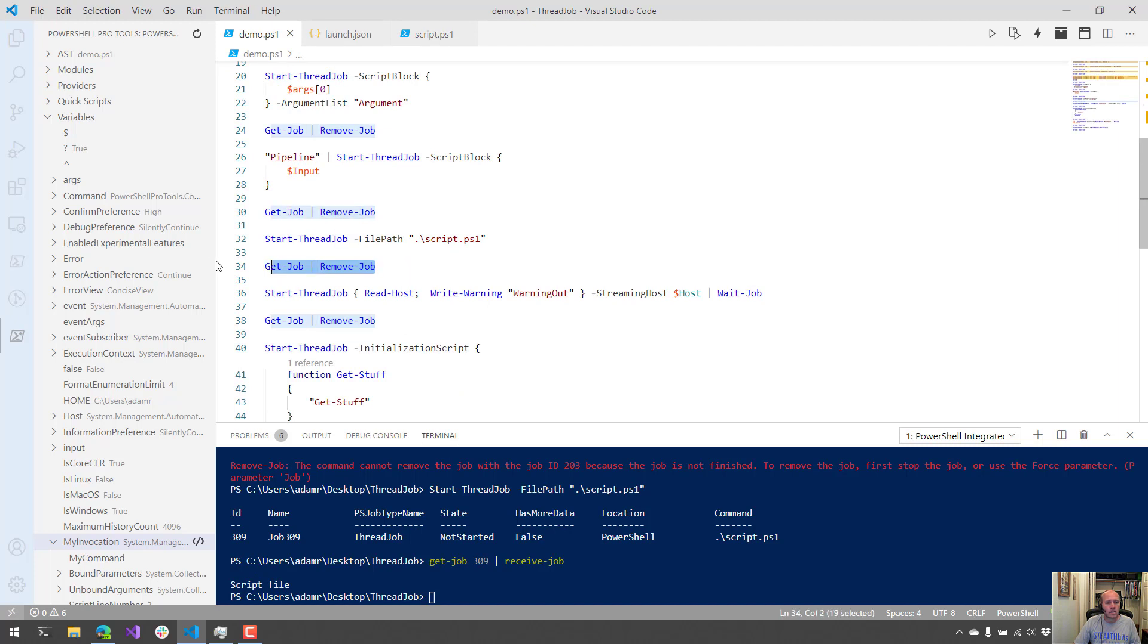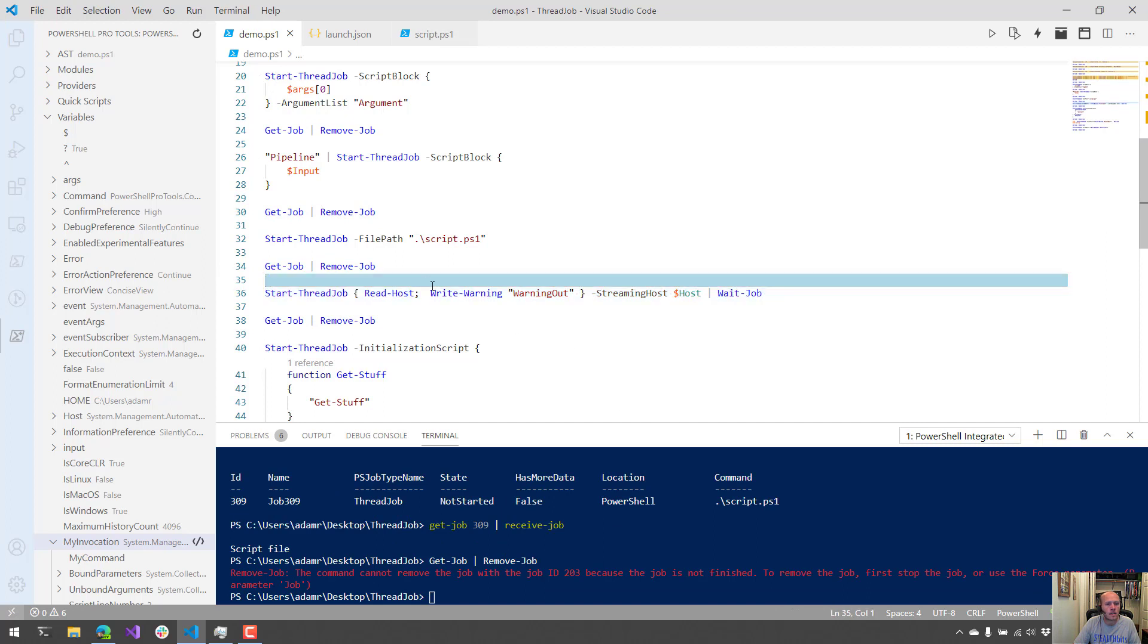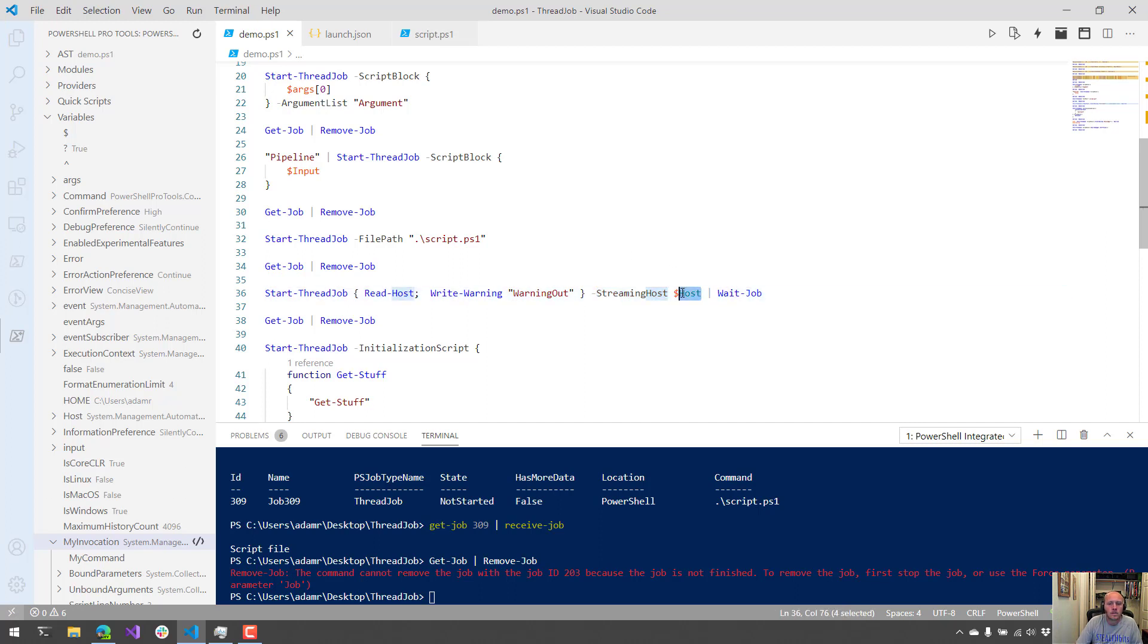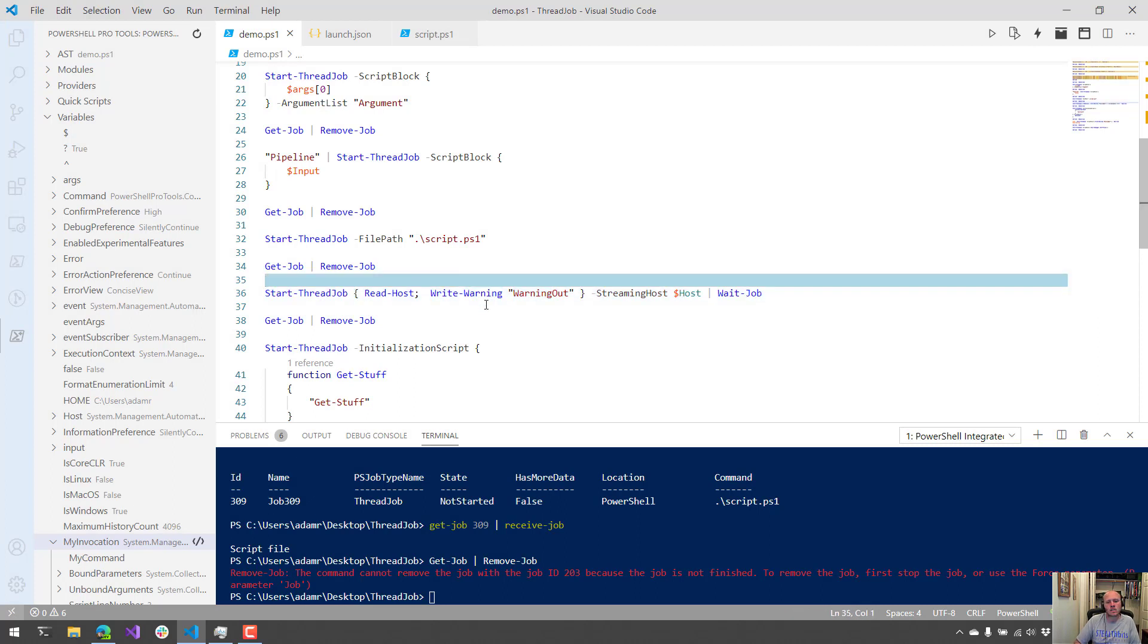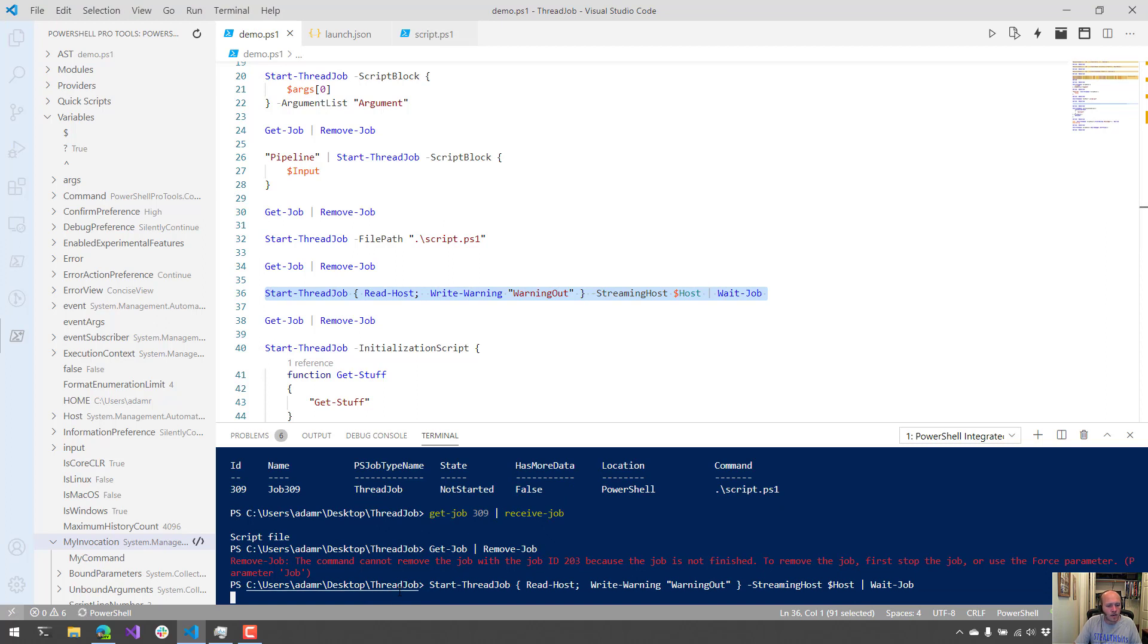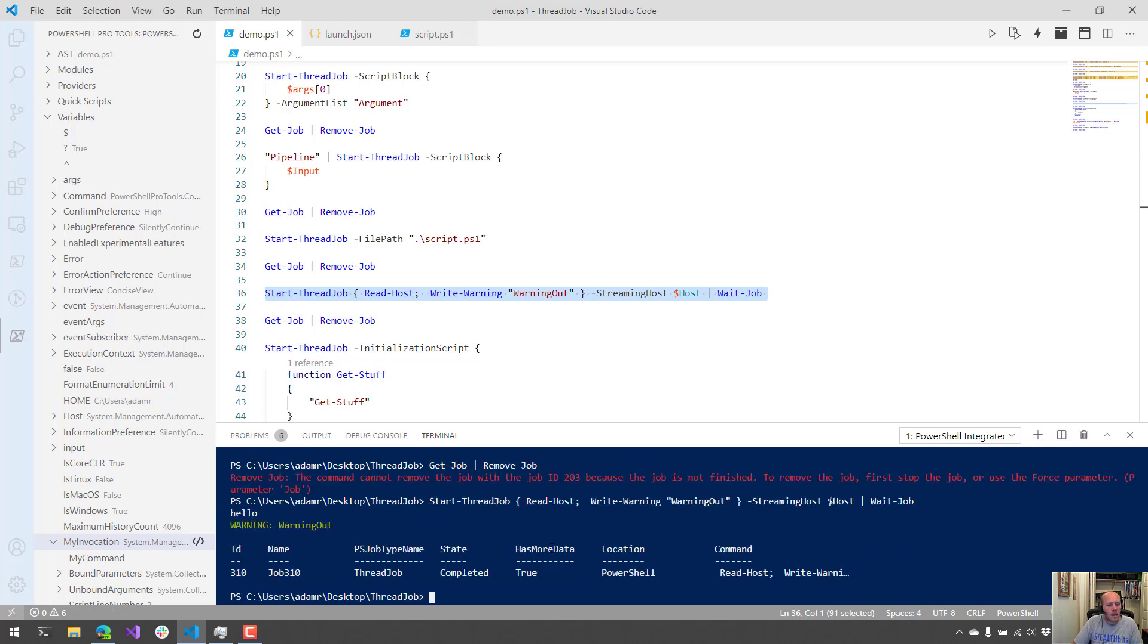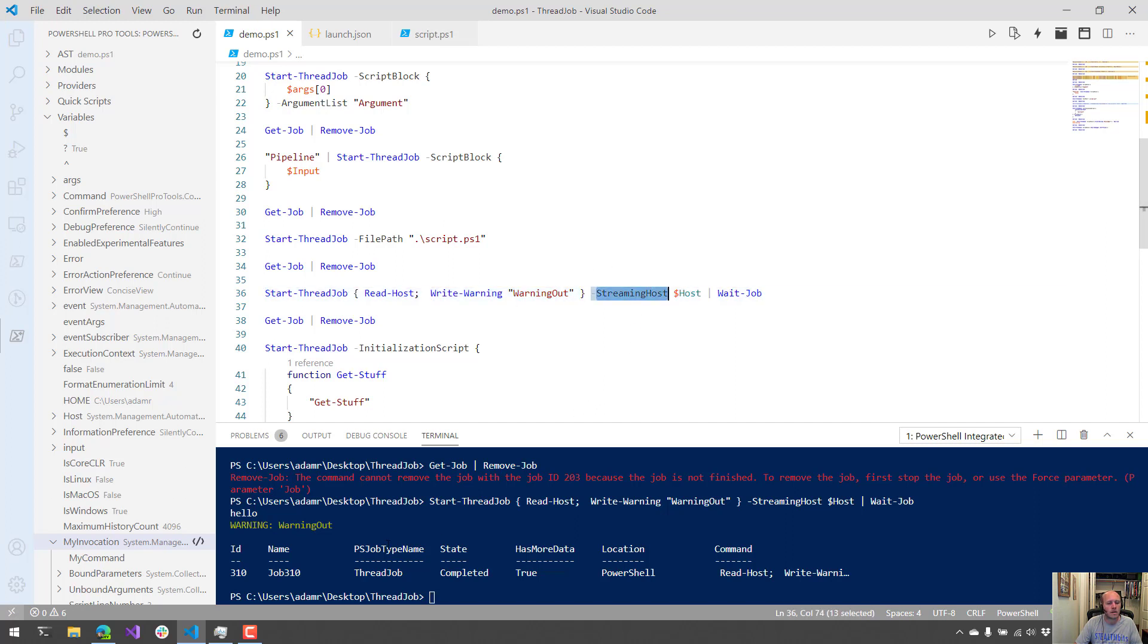One parameter that is actually not documented that I noticed on the Microsoft documentation is the streaming host parameter. What's really cool about this is that you can actually pass in the current host and use that current host to interact with certain things. For example, if I want to call read-host or write-warning, if you do that in the background without specifying the streaming host, you wouldn't actually see this stuff pop up in the host. But if I actually run this now, you'll notice that now the console is waiting for me to type something in. So I could say hello. And you'll notice that the warning popped out here. That's because I had write-warning set. If I didn't have the streaming host set, you wouldn't actually see that pop up in the terminal here. But since I set streaming host, it does pop up.